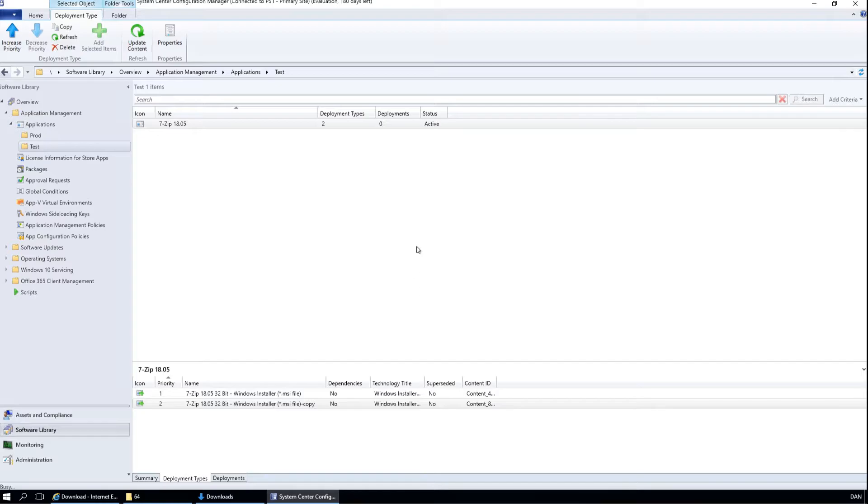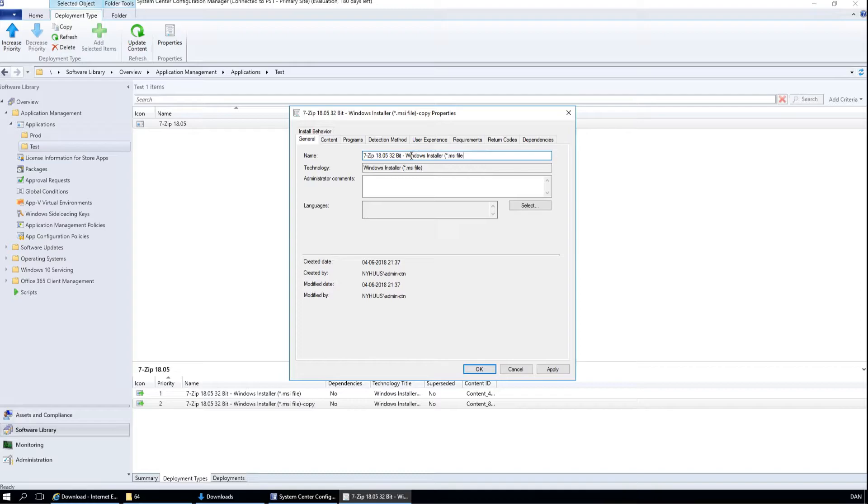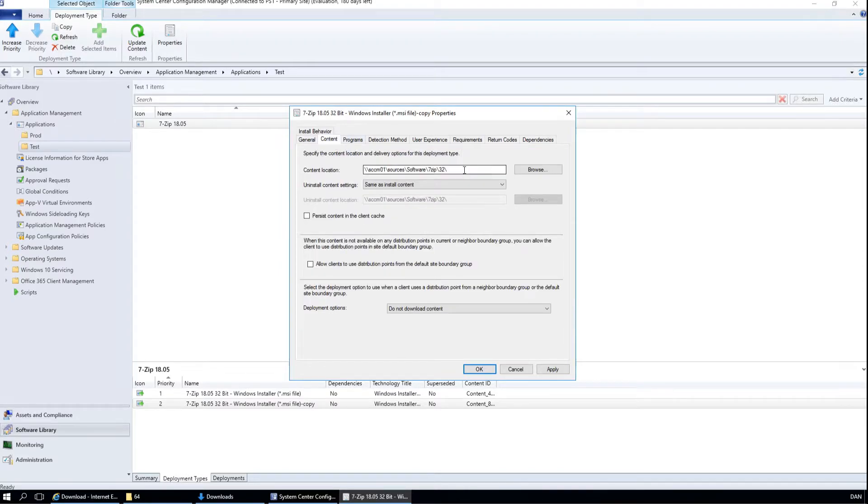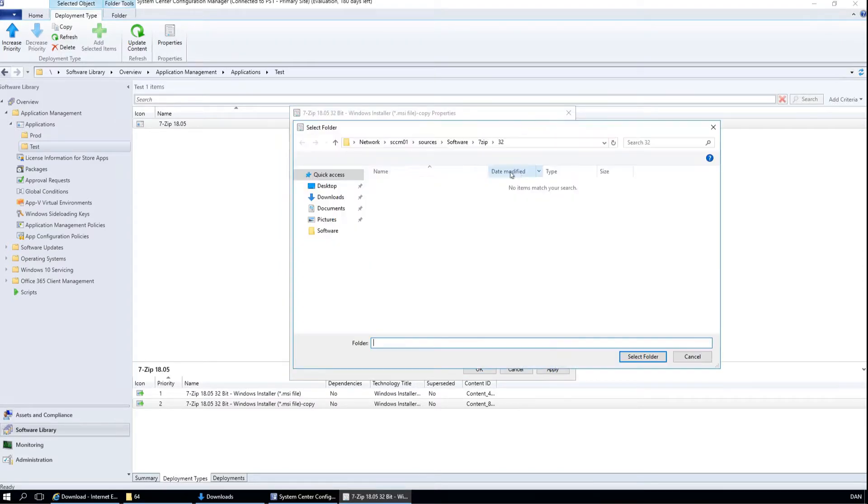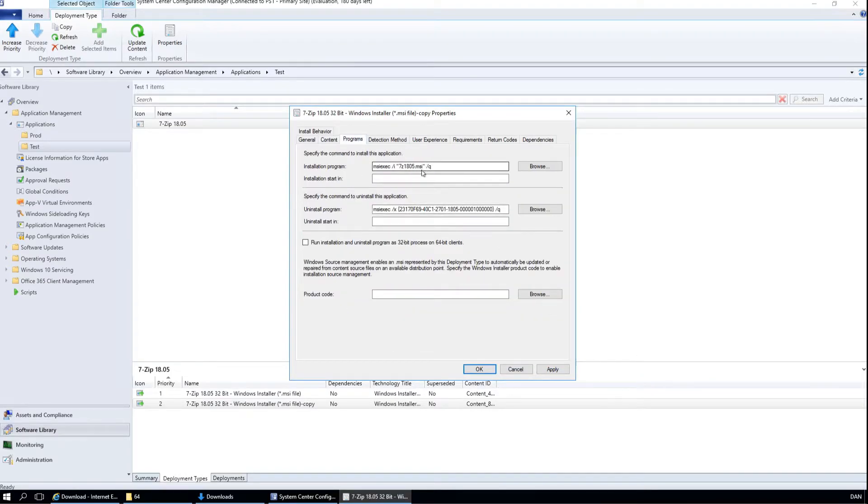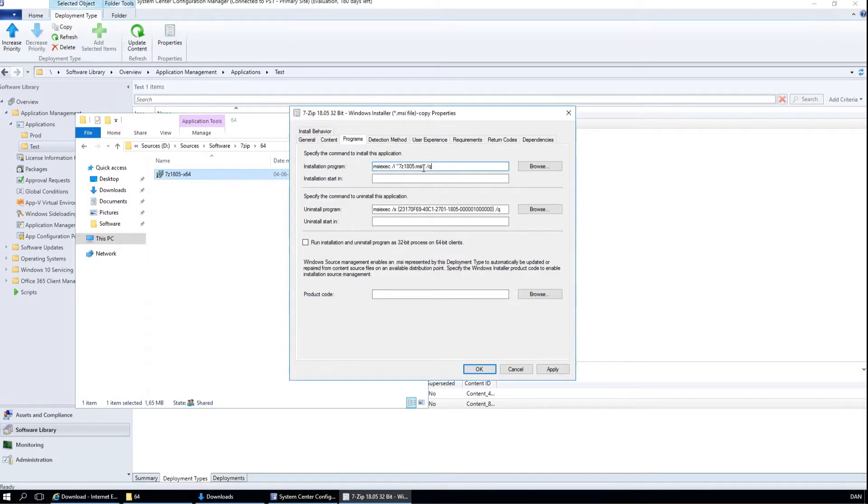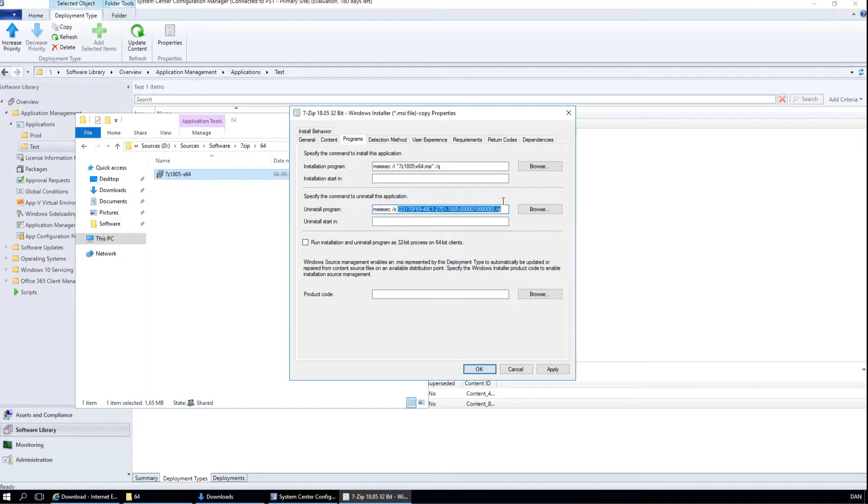The copy will be the 64 bit. Go to the content and browse to the 64 bit folder. The MSI file has a different name, so we need to use the right name. We will fix the uninstall grid later.